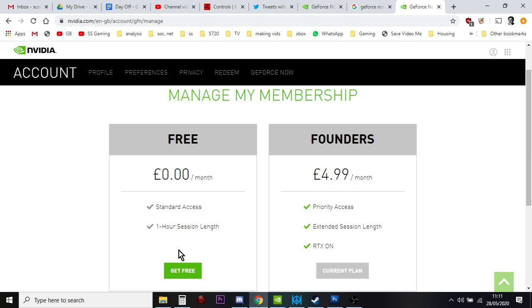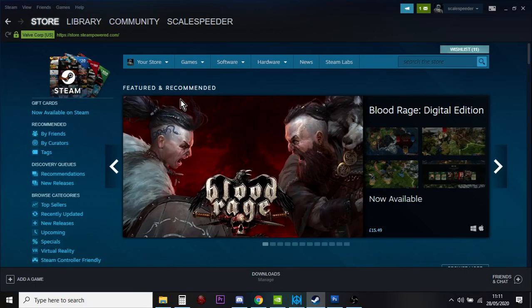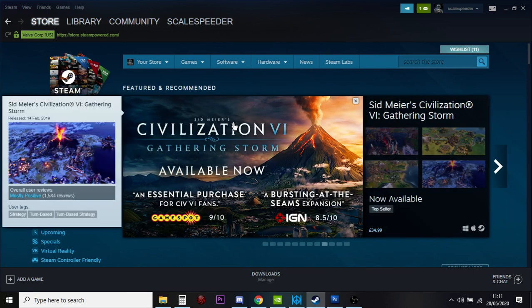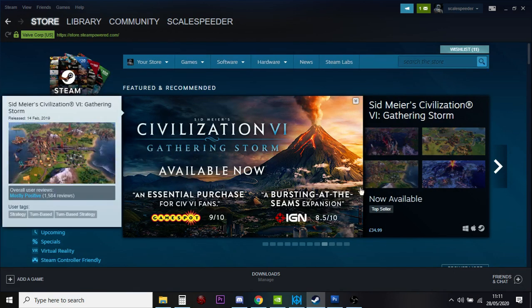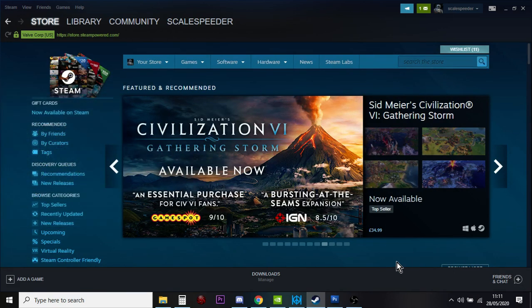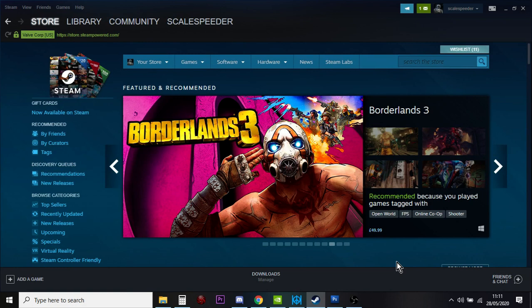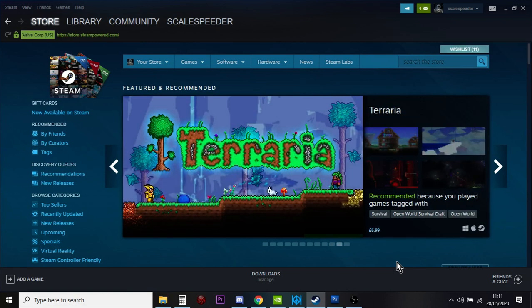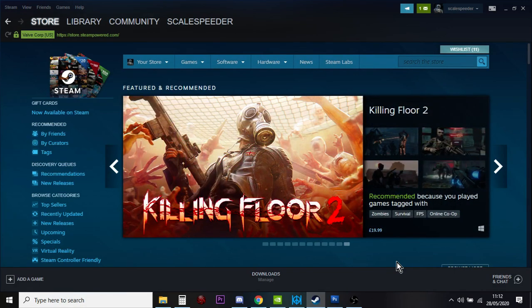The beauty of GeForce Now is it allows you to play games from mainly your Steam collection on an old laptop or an old PC that normally wouldn't be able to play games. And it's also available on phones, tablets, and I think Nvidia have a set-top box or something like that, but most of these games, they're PC games, so they're designed to be played with a keyboard and mouse, so you'll be playing them on a laptop or a PC. And I have to say it works pretty well.